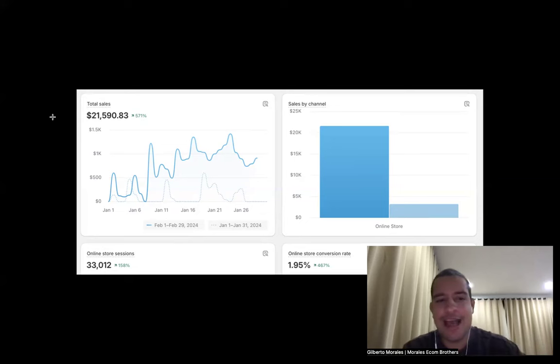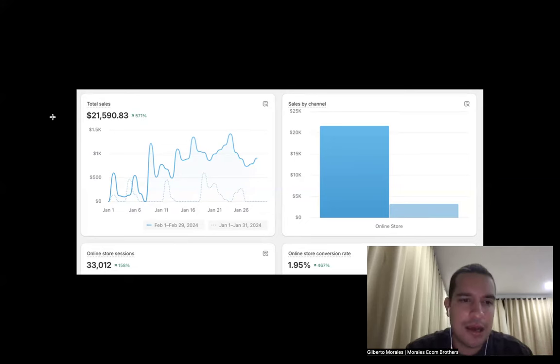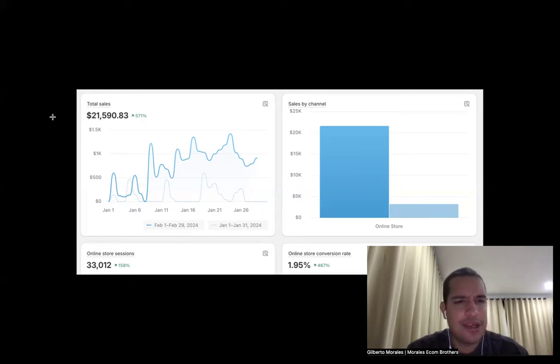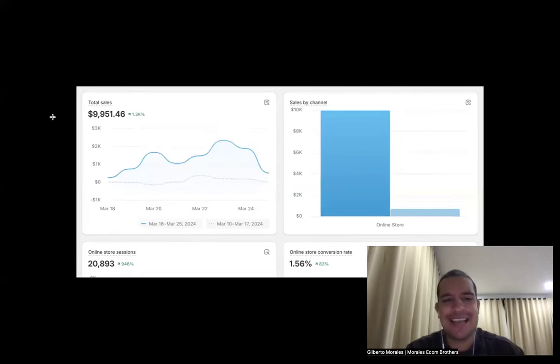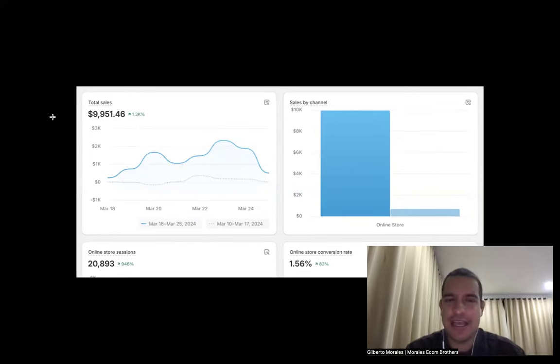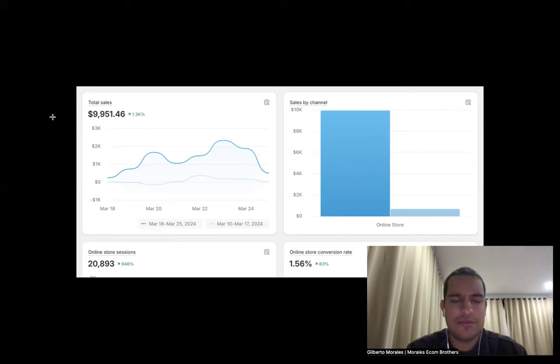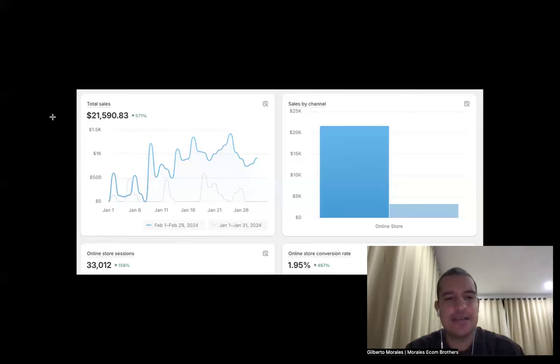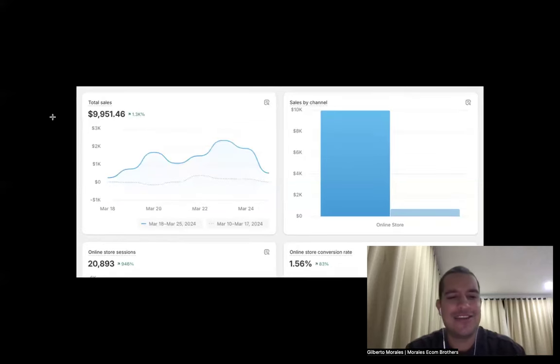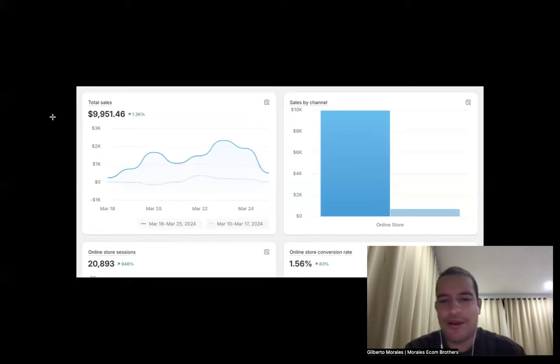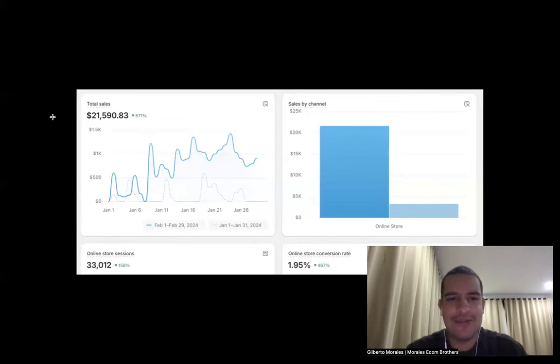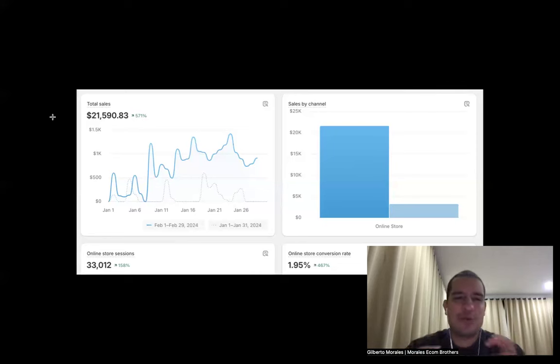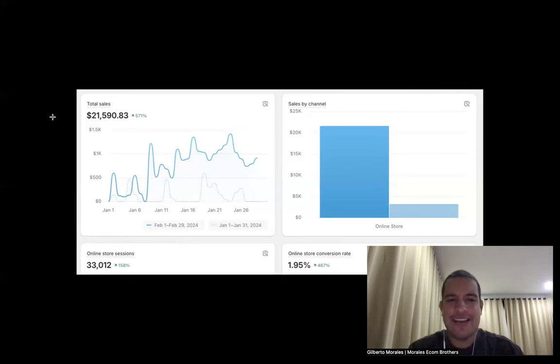As you can see right here, this product made us 21k in I believe 30 days. This one made us 10k in seven days, so it's kind of similar right there. When it comes down to the product, this one had 33,000 visitors, this one 20,000. 1.56% conversion rate, this one 1.95%.